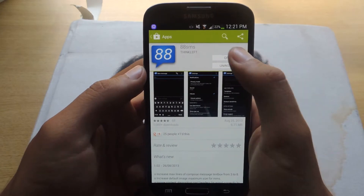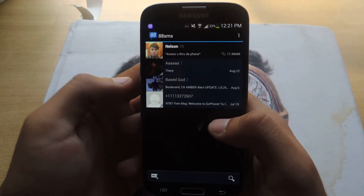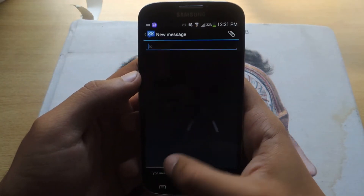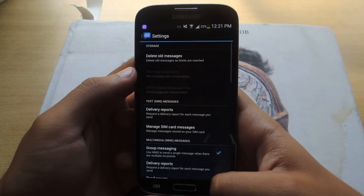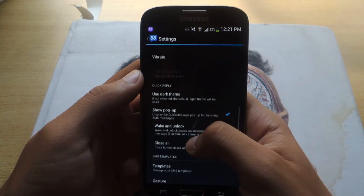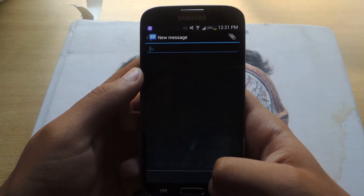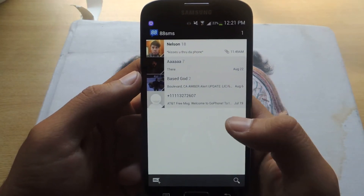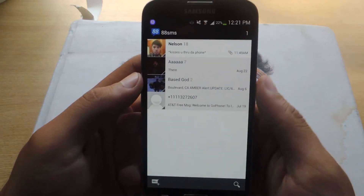I already have it installed, so I'll just open it up. The biggest difference you'll see is that it's in a darker tone. This is because I changed the theme — there are two themes. Let me head over to the original theme. As you can see, this is the stock theme that it comes with. It's a bit similar to the stock text messaging app on the Galaxy S4.